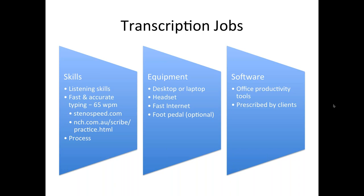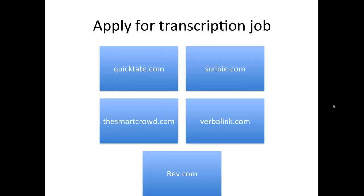Yung foot pedal, usually this is dependent on the software that is being used, pero you don't normally invest on this right away. Some clients will only require you to buy one kapag na-hire ka na talaga. Unless you're there to really practice at gusto mo as early as now, masanay ka na kagad gumamit ng foot pedal, then you can invest in purchasing a foot pedal.